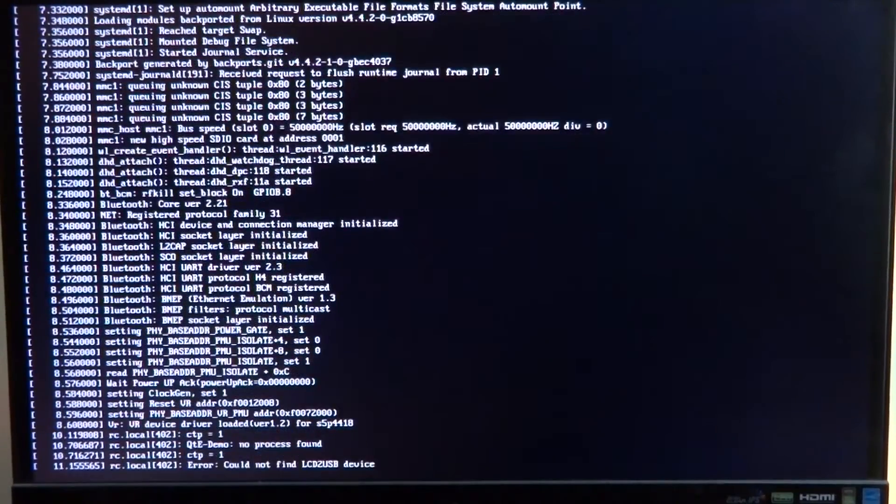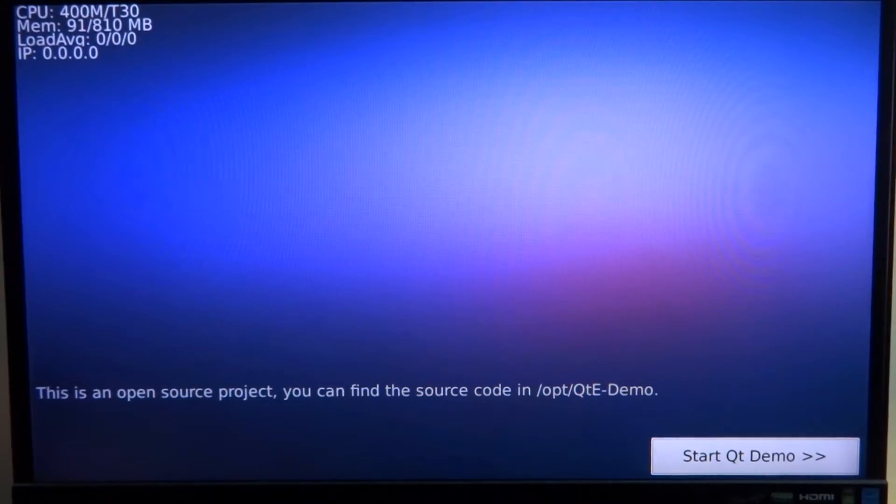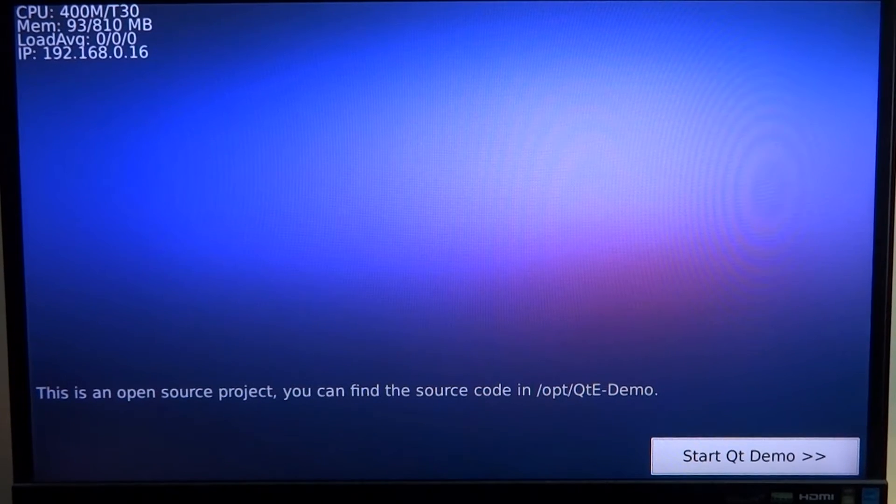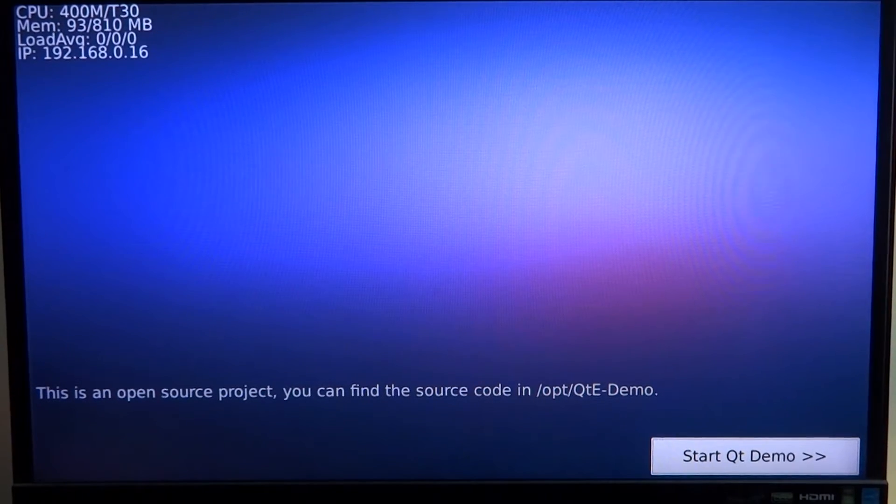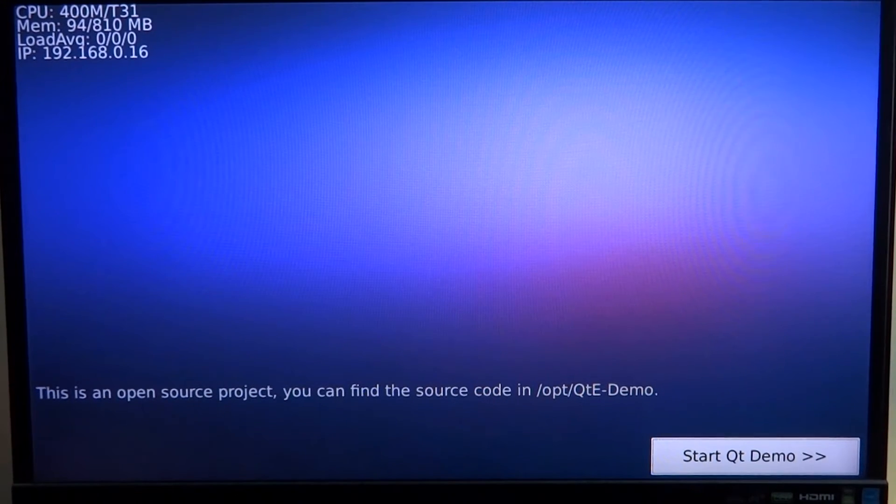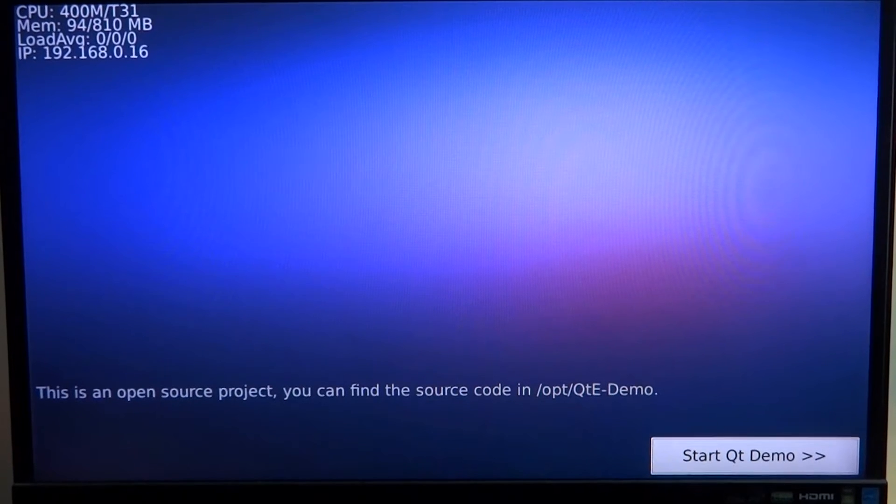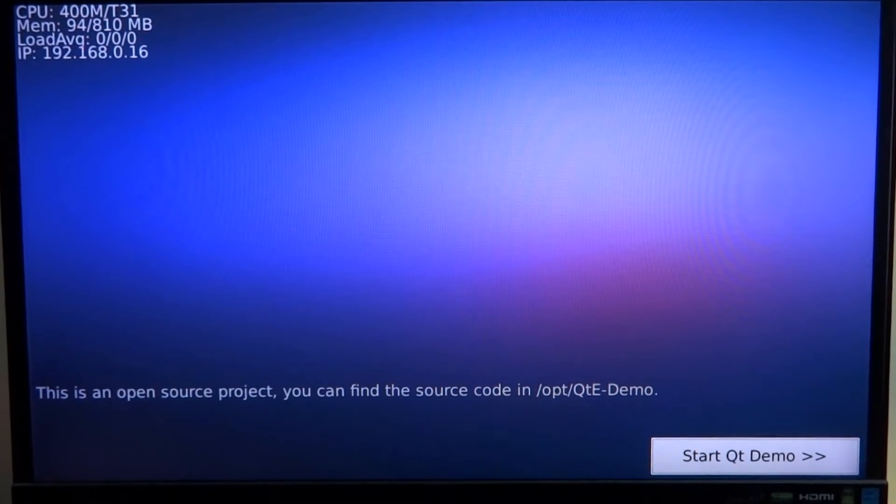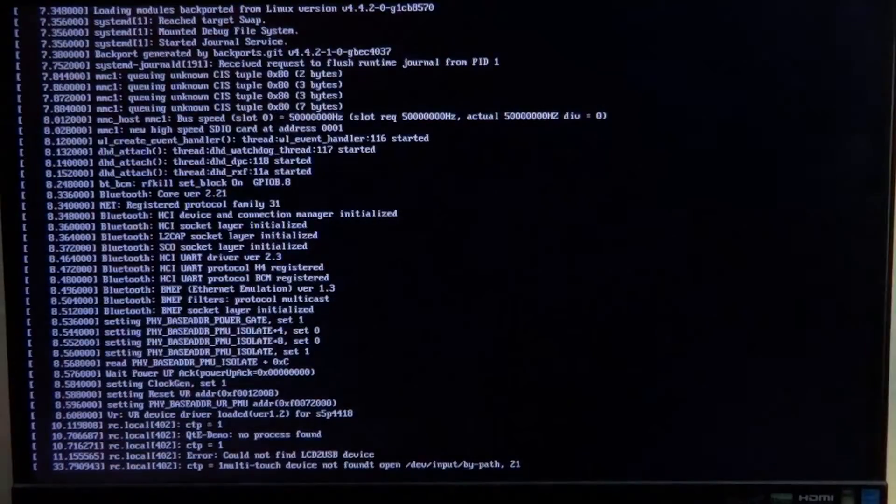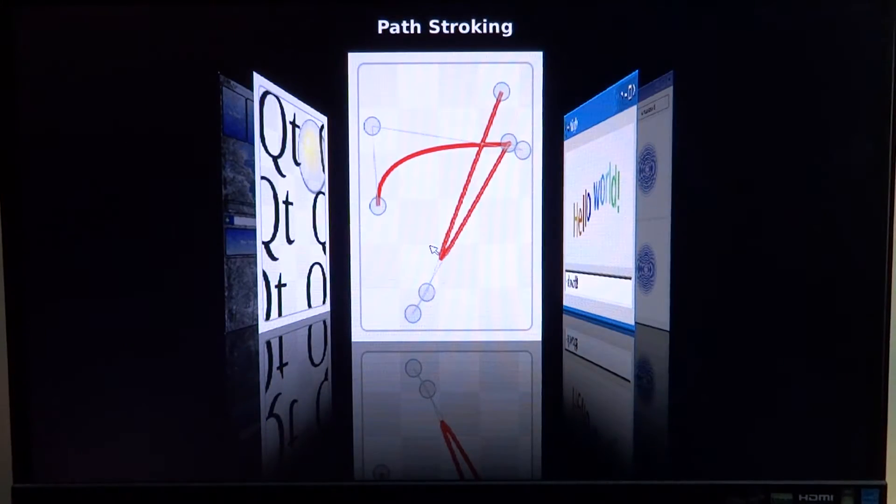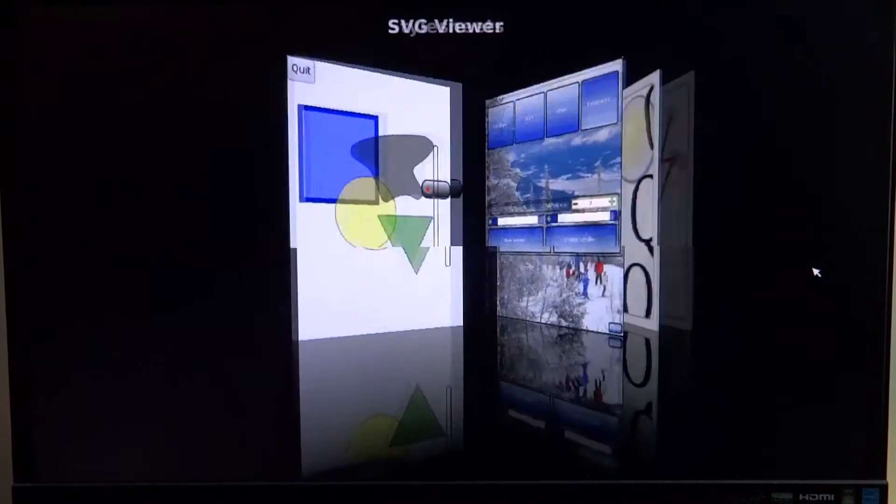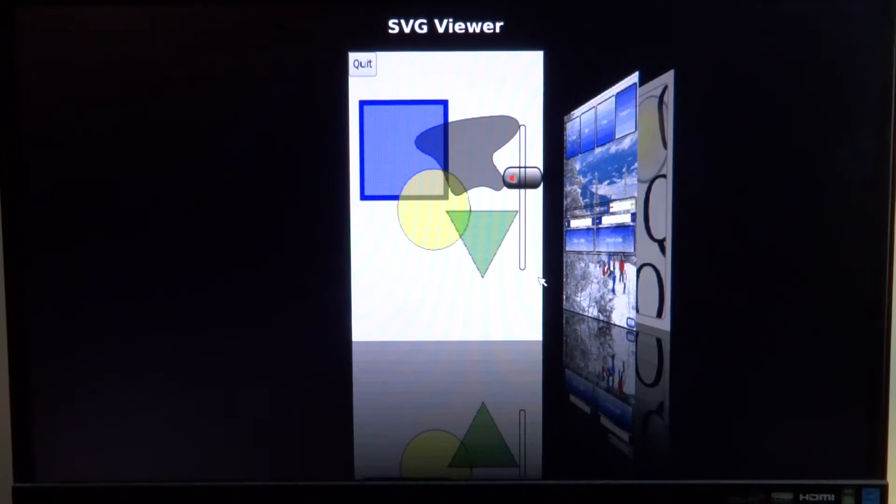Now Qt Embedded is mainly for applications where you won't use a full desktop environment. What the guys at Qt define it to be is something that doesn't require the X Windows system or the X Compositor to get video onto the frame buffer. So with Qt Embedded you can get your graphics directly on the frame buffer without using the X Compositor.